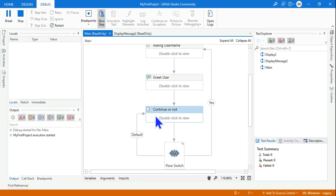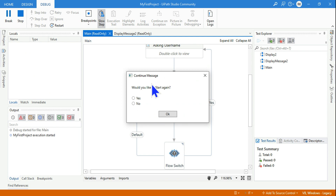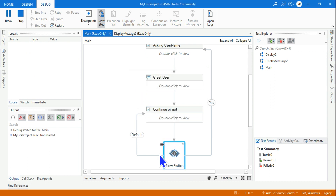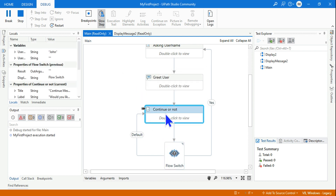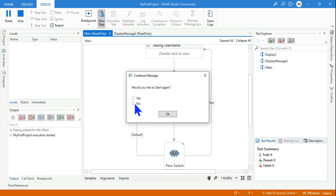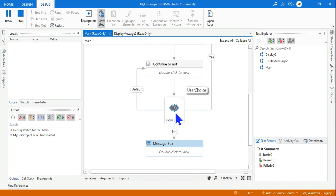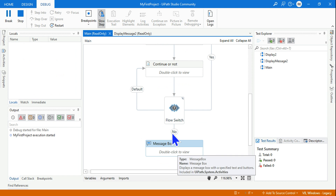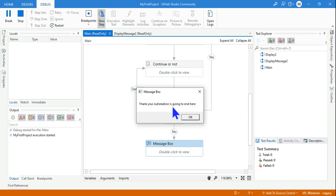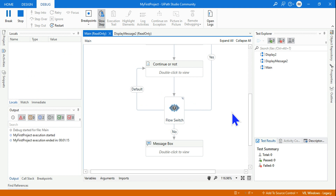If I don't select anything and just click OK, it will by default go to the same prompt again and keep looping. If I say No, it is going to go to the bottom where I have the message 'No thank you, automation is going to end here.' So this is the flowchart in action.